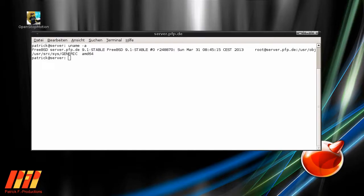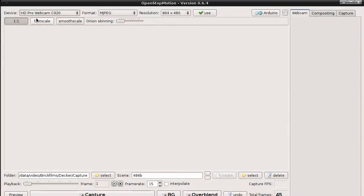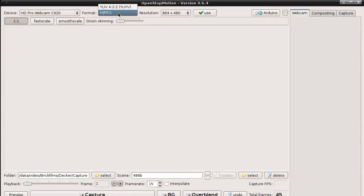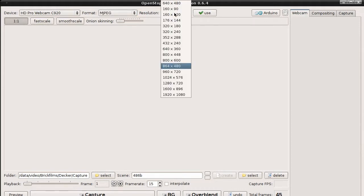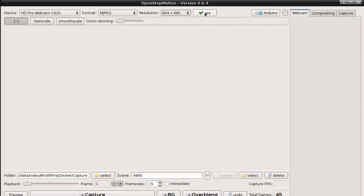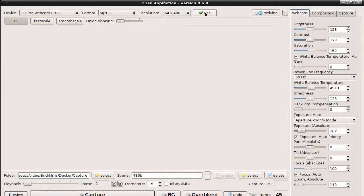For this presentation I am running FreeBSD 9.1. The first thing you have to do is select the webcam, the capture format and the picture size, and then click on the Use button.